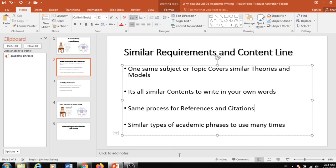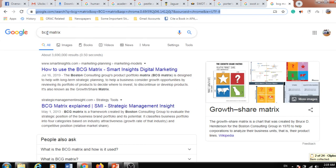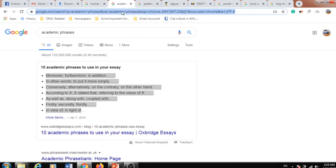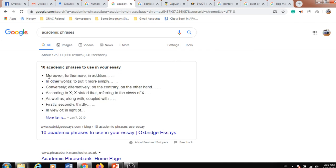Another important opportunity is the use of similar types of academic phrases, which you can use many times. Academic phrases are available if you search online — you will get different types of academic phrases. If you just memorize or learn to apply 50 or even 15 academic phrases, you can utilize those phrases in each and every academic writing assignment.